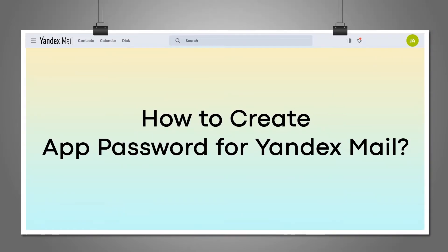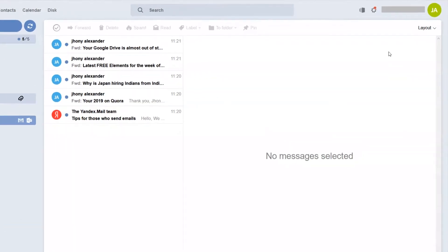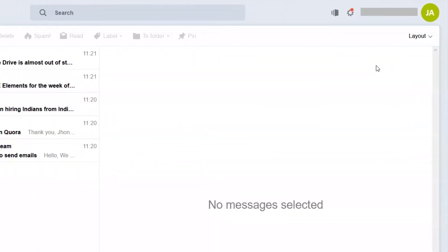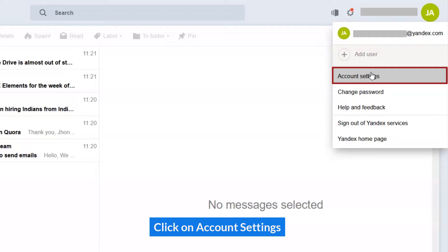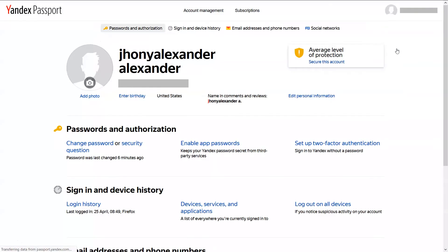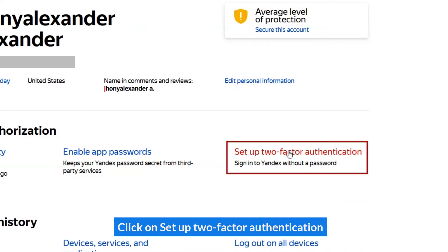How to create an App Password for Yandex Mail. Click on Account Settings, then click on Setup Two-Factor Authentication.